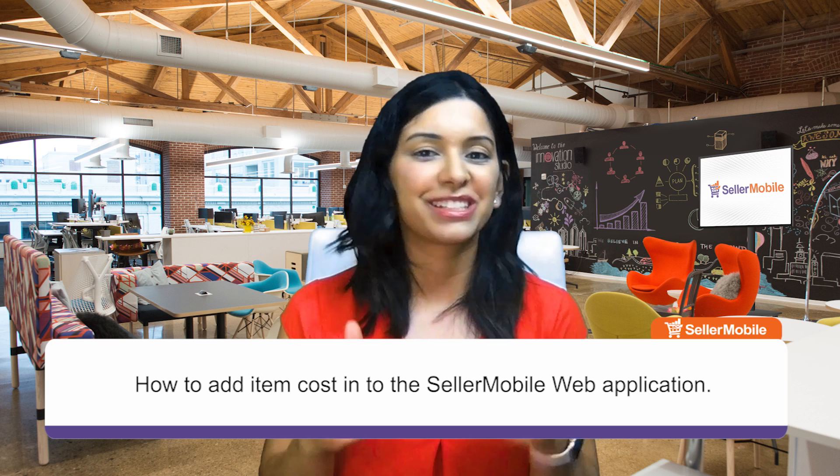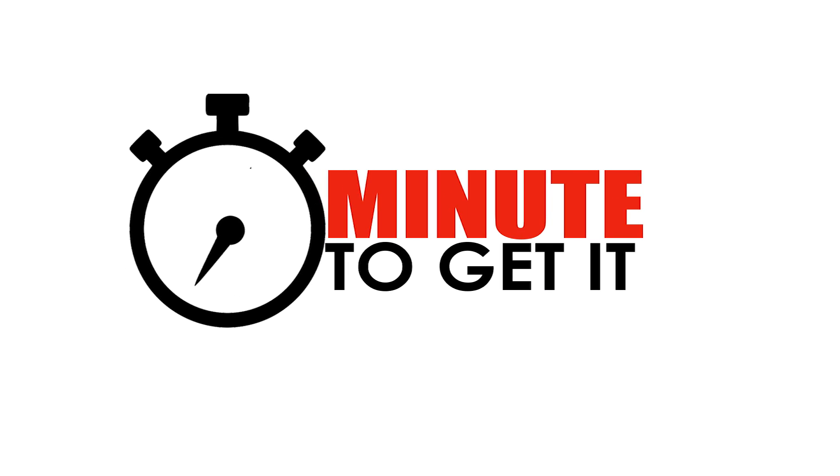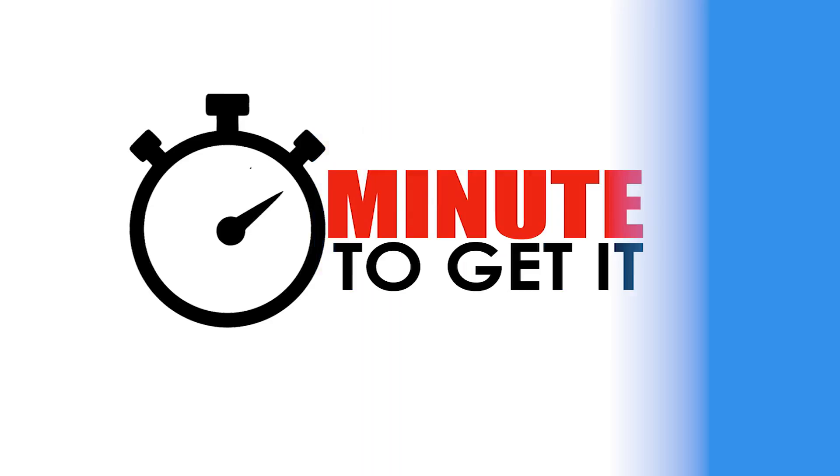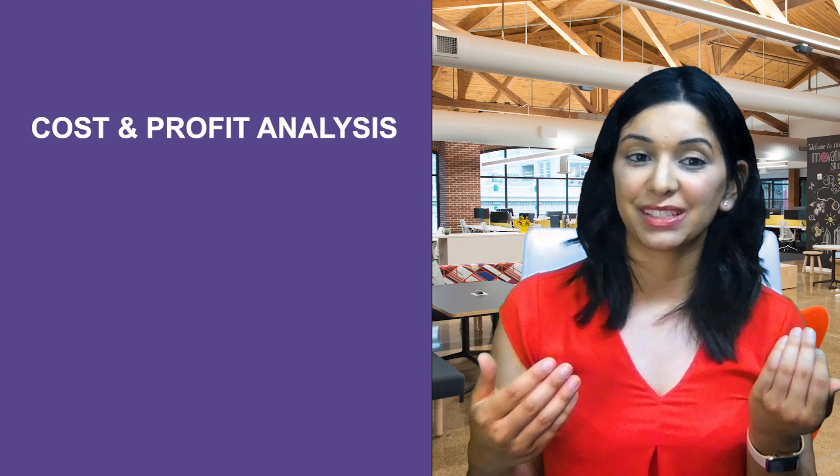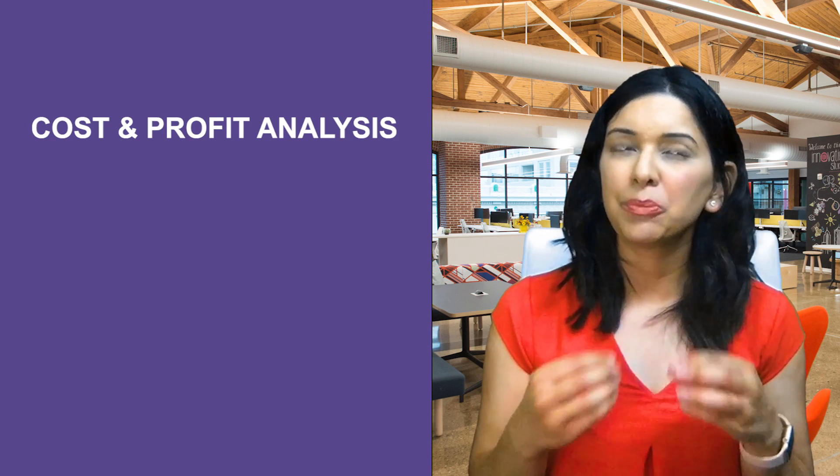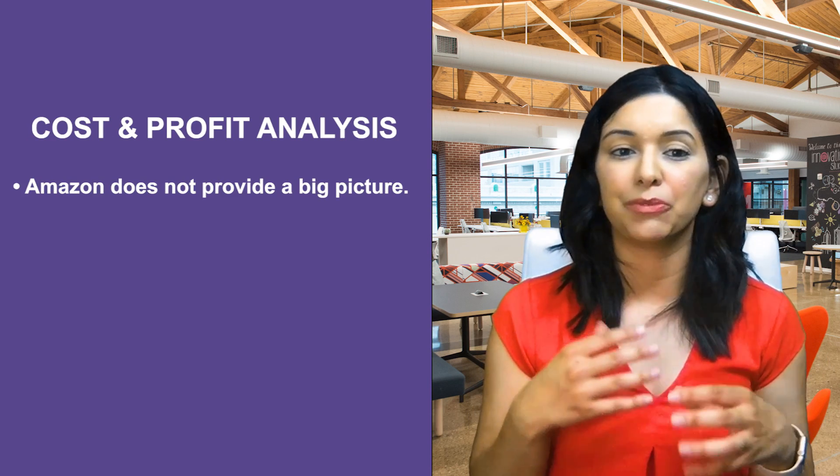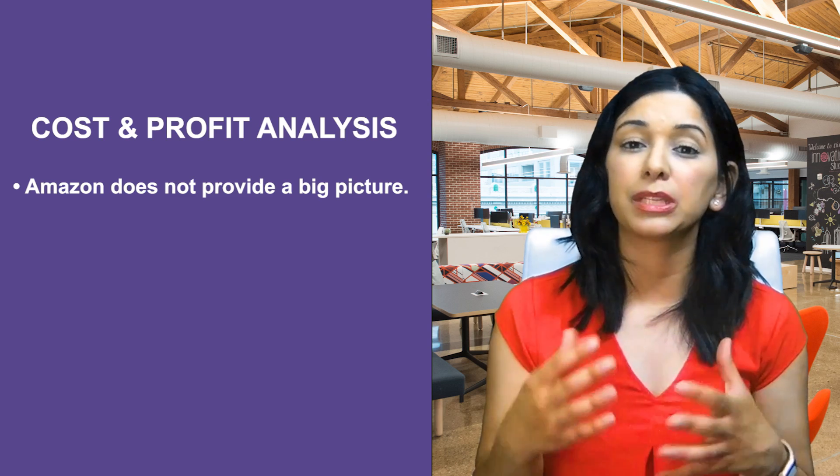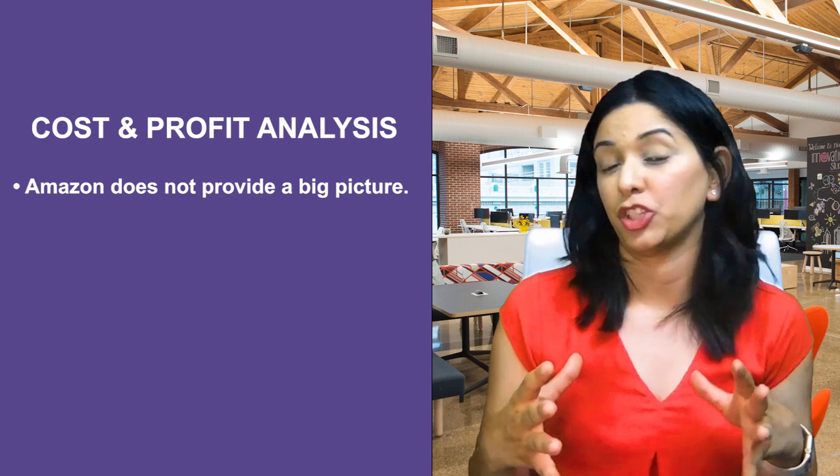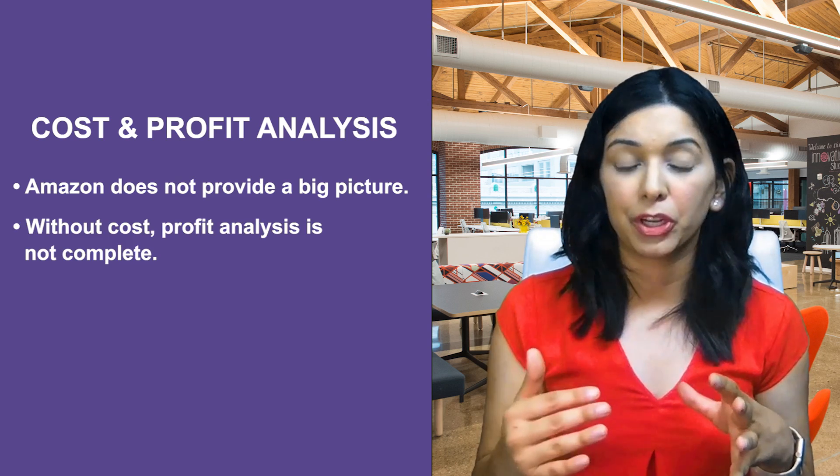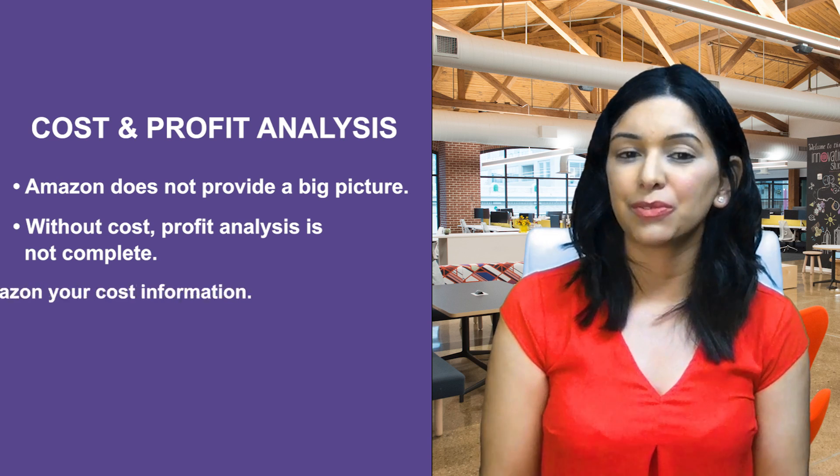Let's dive right into it. It's really important for you to be able to differentiate between cost and profit analysis. Profit analysis is really important because Amazon doesn't really give you all of the information for you to be able to get that big picture and bottom line number.